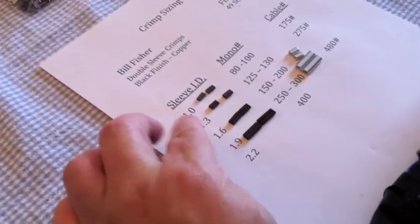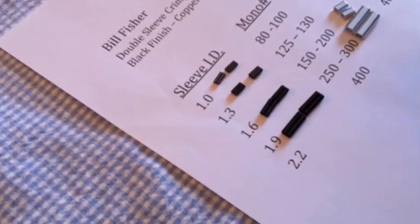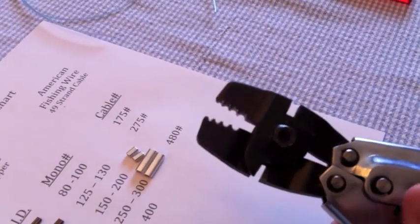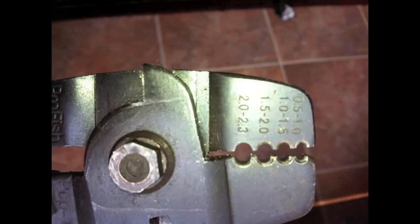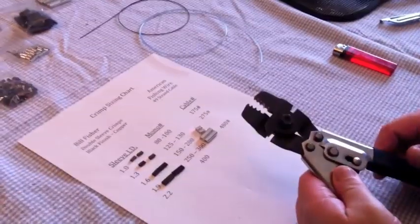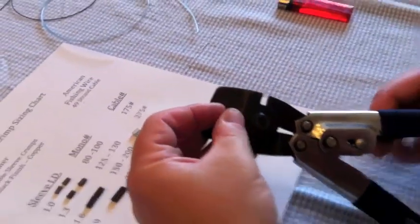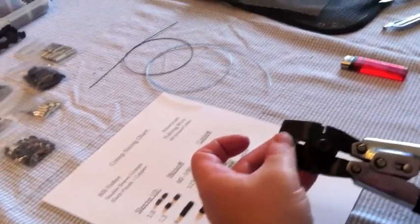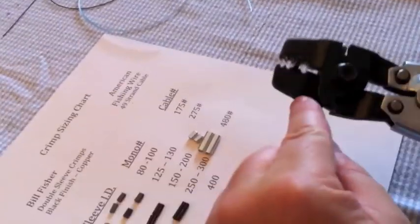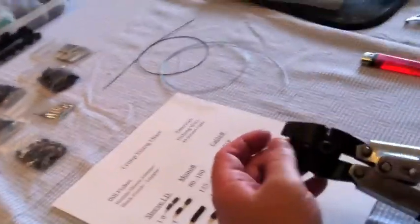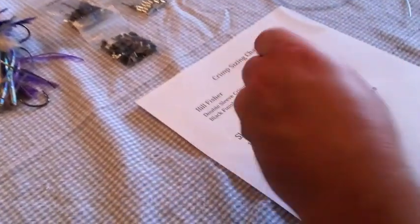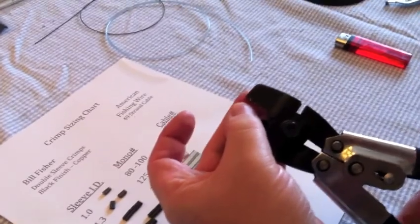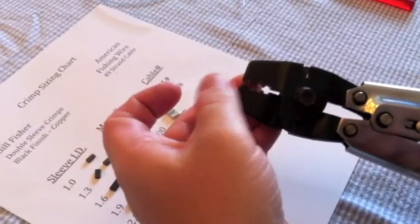Each one of these crimps has a number that has to do with the inner diameter. If you'll notice on the crimper it has numbers also. This is a 1.9, so you're going to be crimping it here in this one that goes for the 1.5 to 2.0. The smaller ones like this is a 1.0, it's going to go in the crimp in the first one. Each one of these matches up.